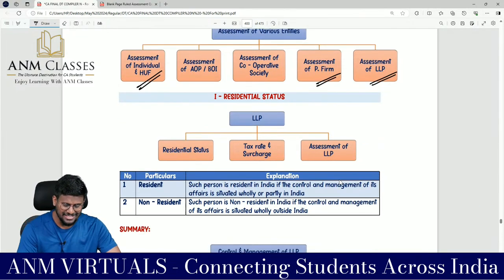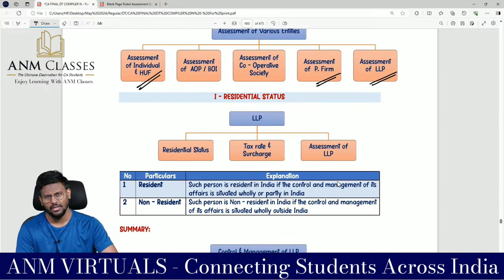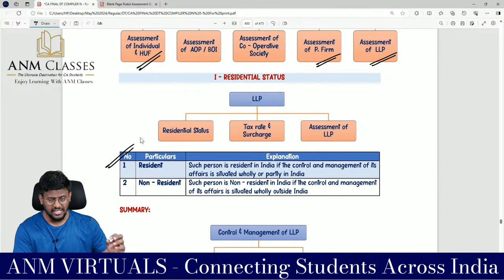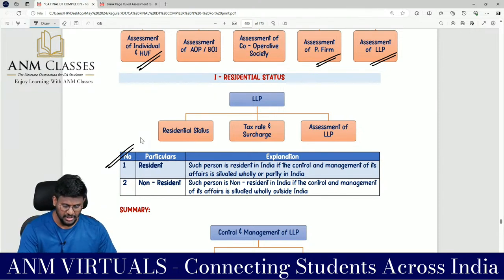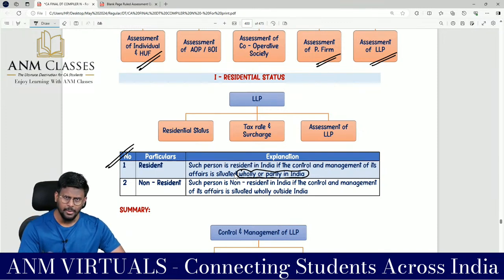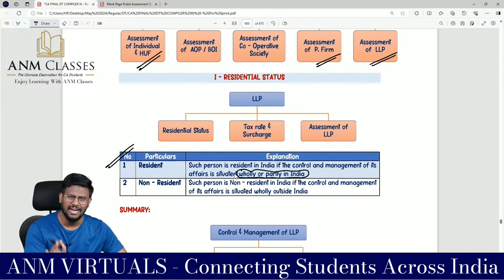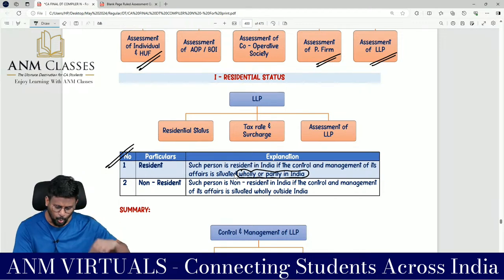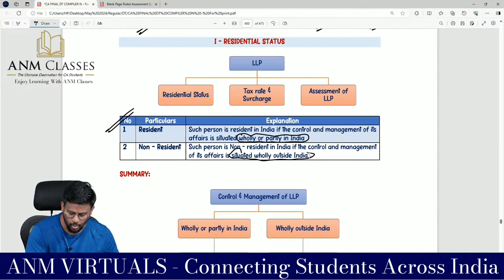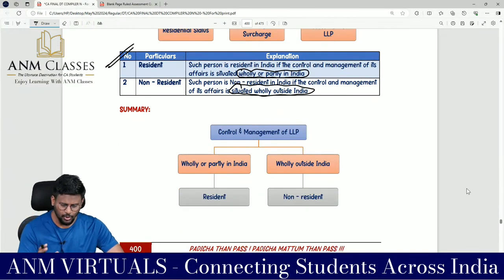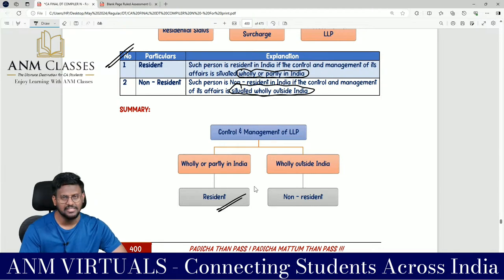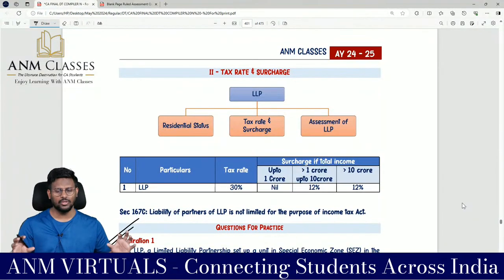With regard to LLP, we have to learn the residential status, tax rate, and surcharge. The assessment of LLP, mutatis mutandis, is the same as a partnership firm — nothing more, nothing less. Residential status: an LLP is resident in India if the control and management of its affairs is situated wholly or partly in India. If the control and management is wholly outside India, the LLP is non-resident.